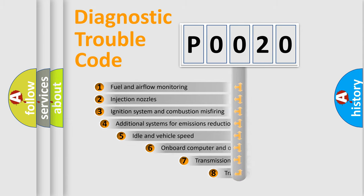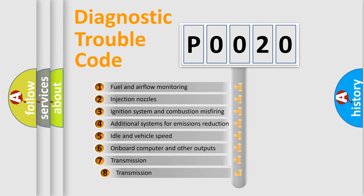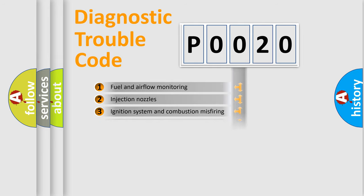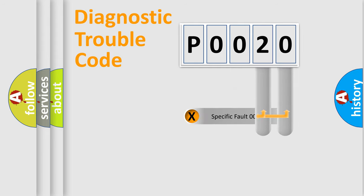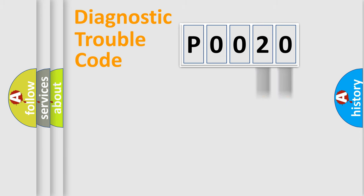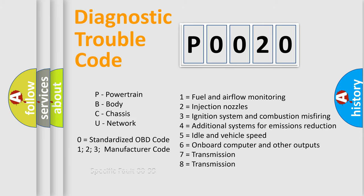The third character specifies a subset of errors. The distribution shown is valid only for the standardized DTC code. Only the last two characters define the specific fault of the group. Let's not forget that such a division is valid only if the second character code is expressed by the number zero.